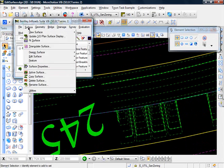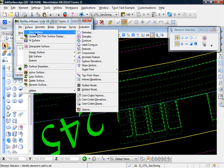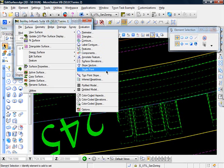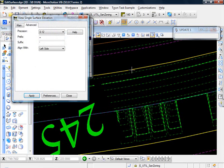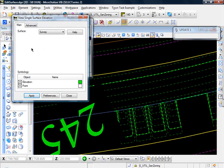Let's go to surface, view surface. Let's go to single point and surface elevation. Select your surface. Again, we just have one. And I'll click apply.